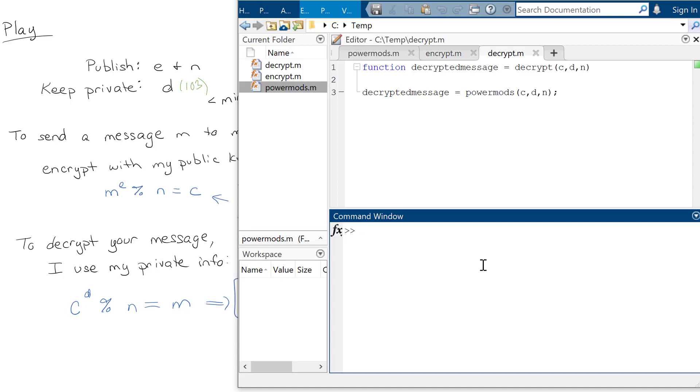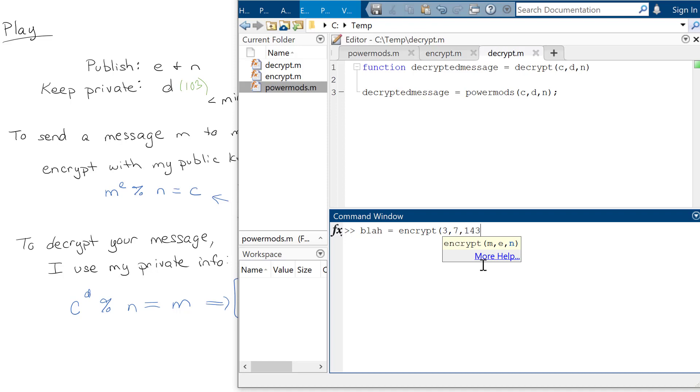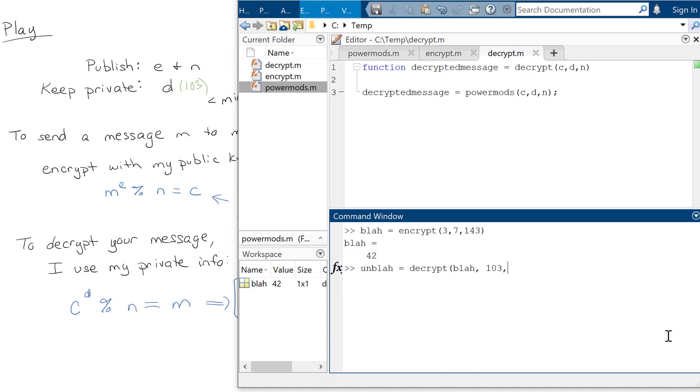Just to make sure that this is working, I want to encrypt the number 3. And my E is 7 and my N is 143. And it should come back as 42. And then I'm going to decrypt it where I'm going to decrypt the message, send it the encrypted message. And the D is 103 and the N is still 143. And it should come back with the original answer, 3. All right. So those are my encryptions and my decryptions.